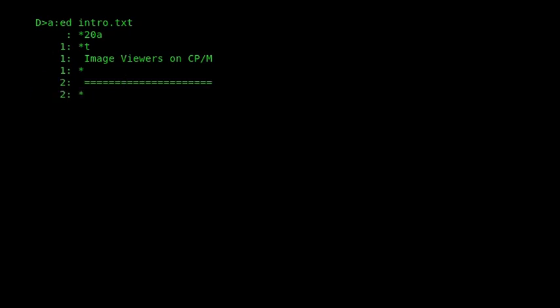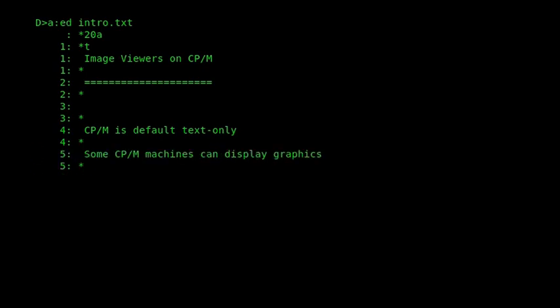CP/M, by default, is a text-only affair. However, many of the machines that were able to run CP/M were also able to display graphics. As BBSing started to grow, so too did the distribution of electronic images.